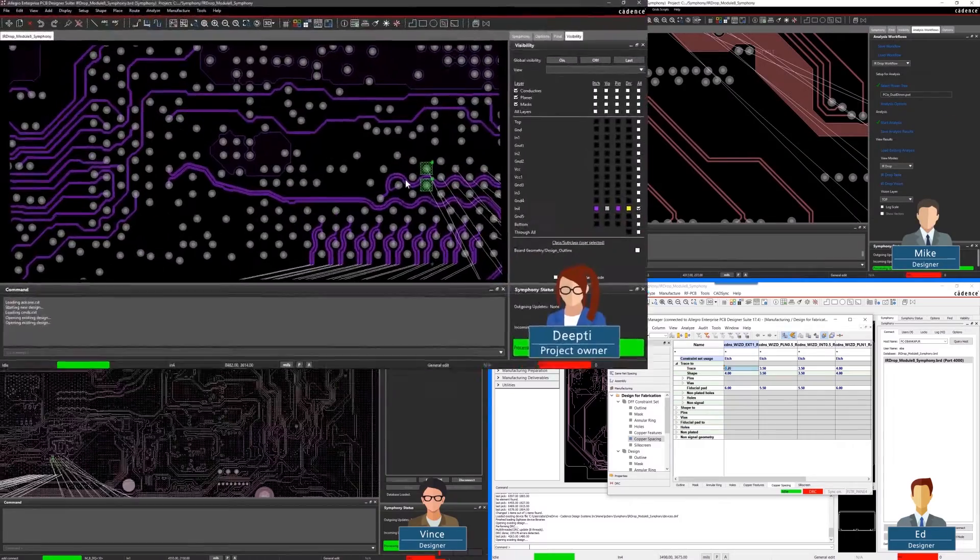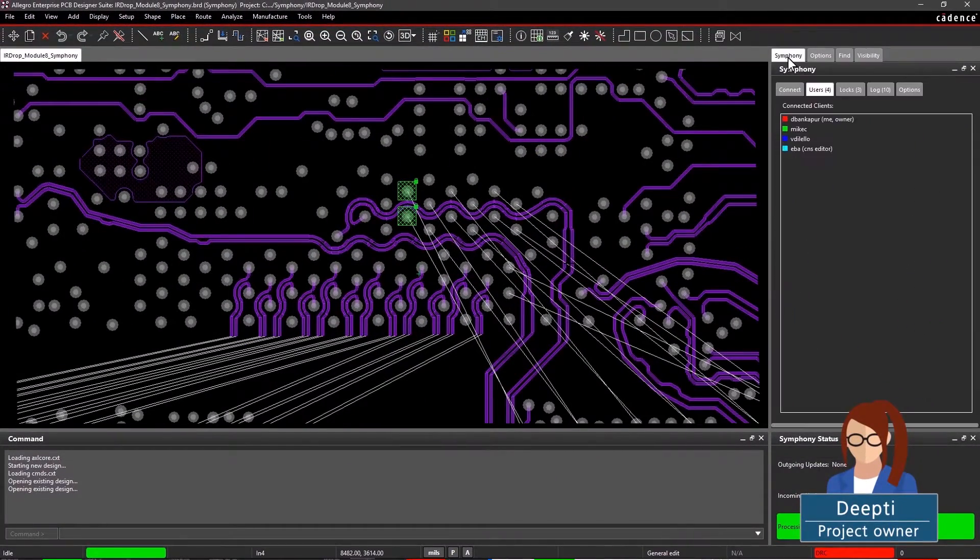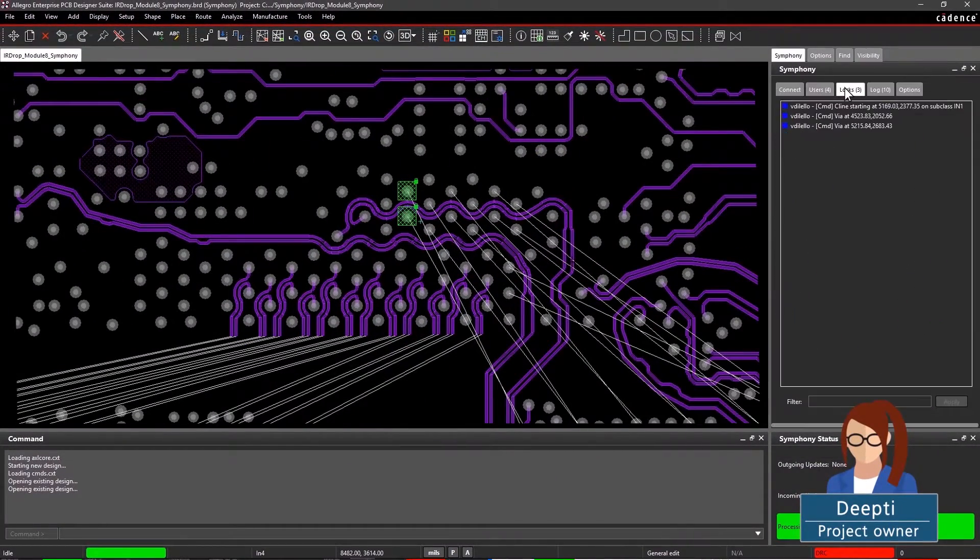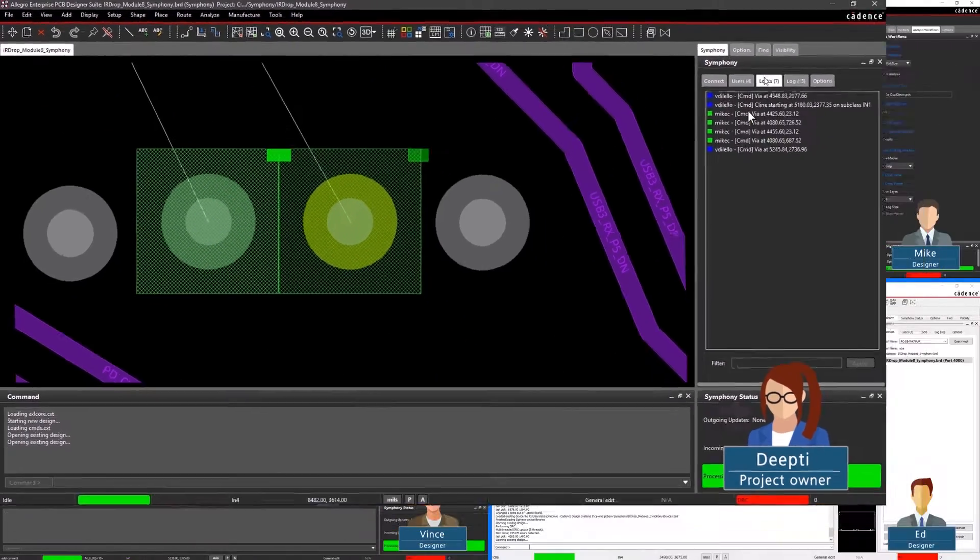Double-clicking on a user within the lock tab will take you to their workspace on the canvas and a dynamic cursor helps track where users are working on the board.